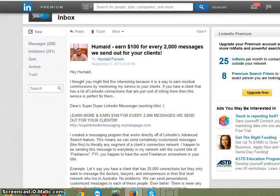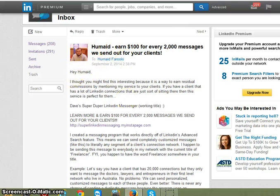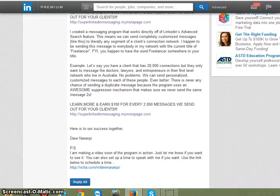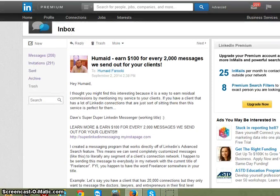We have a personalized subject line and a personalized body of the message — it's really quite awesome. The subject line is personalized, the body is personalized. He's never received this message before and he'll never receive the same message again.